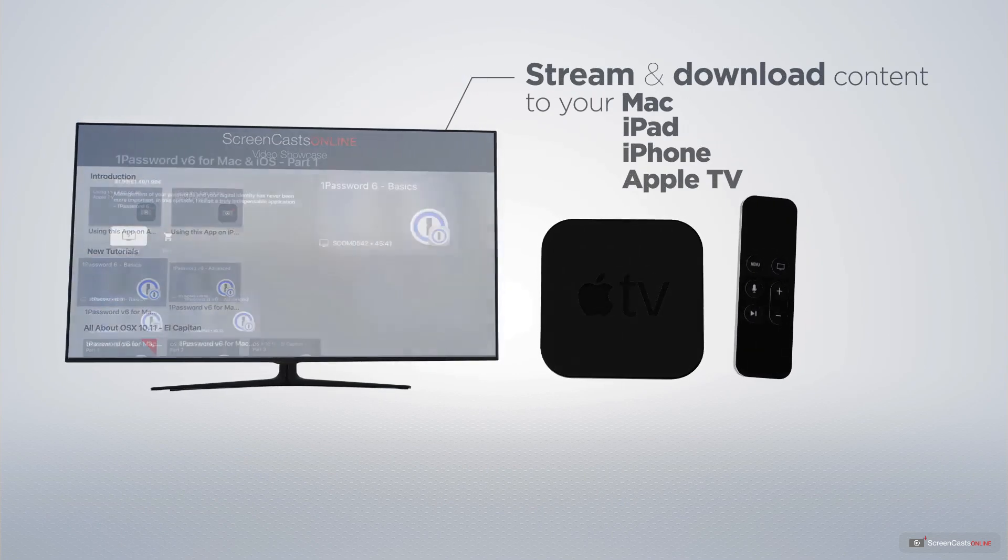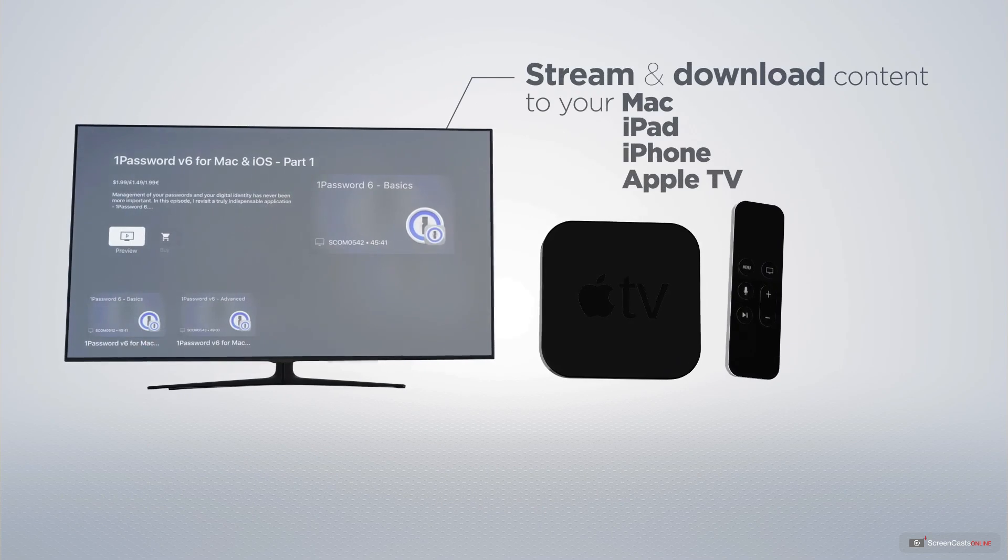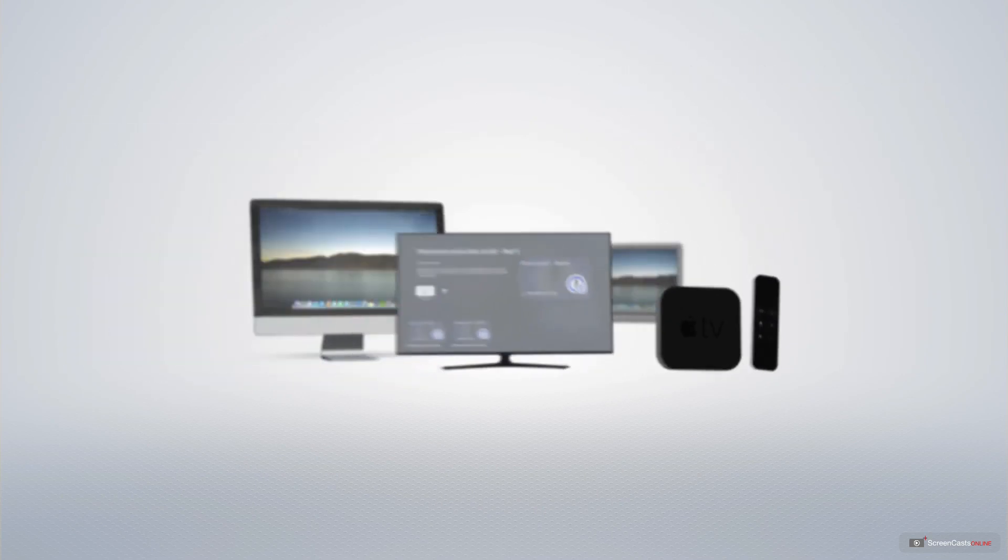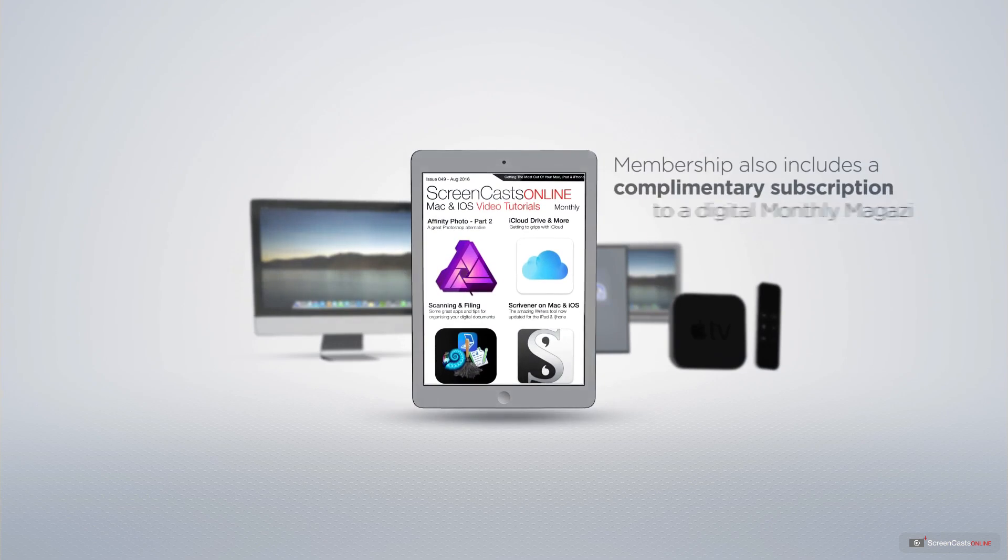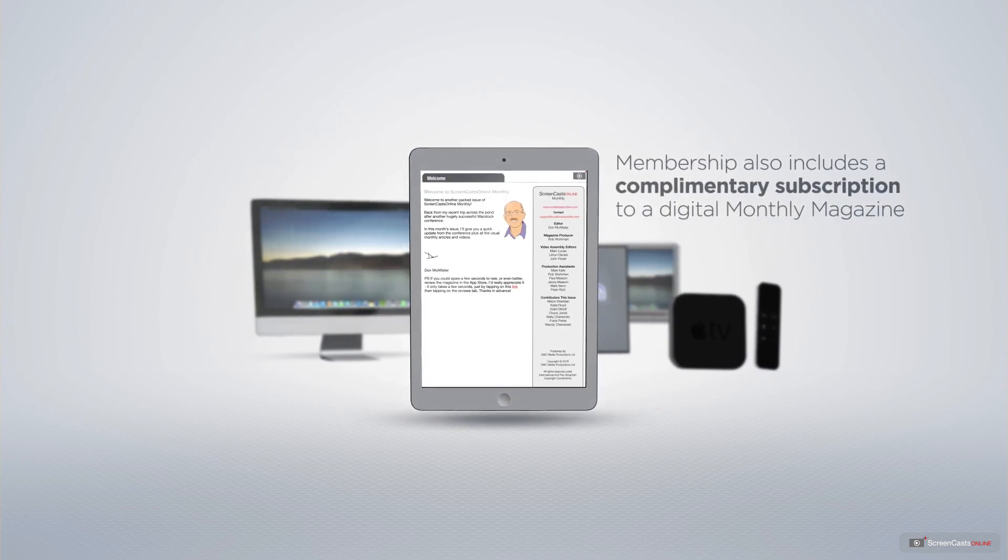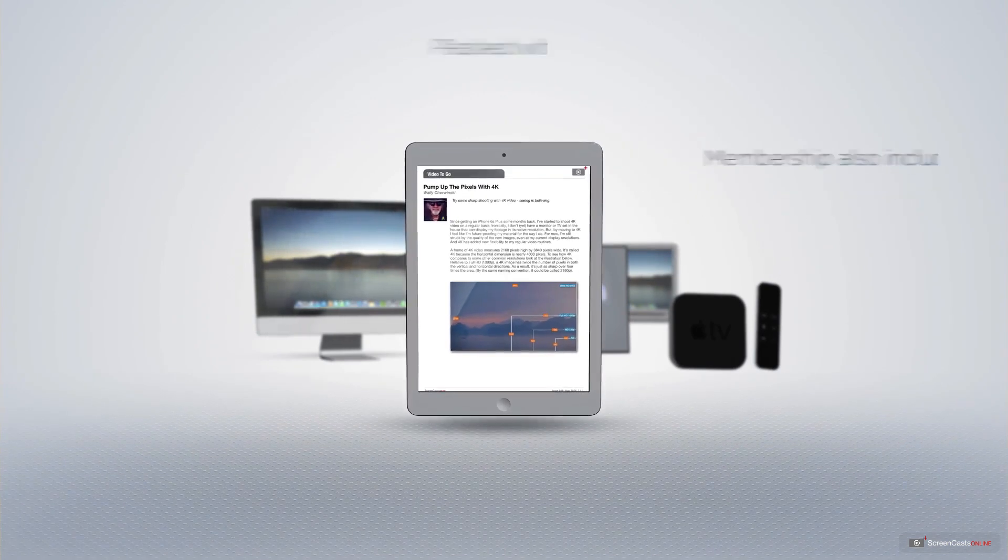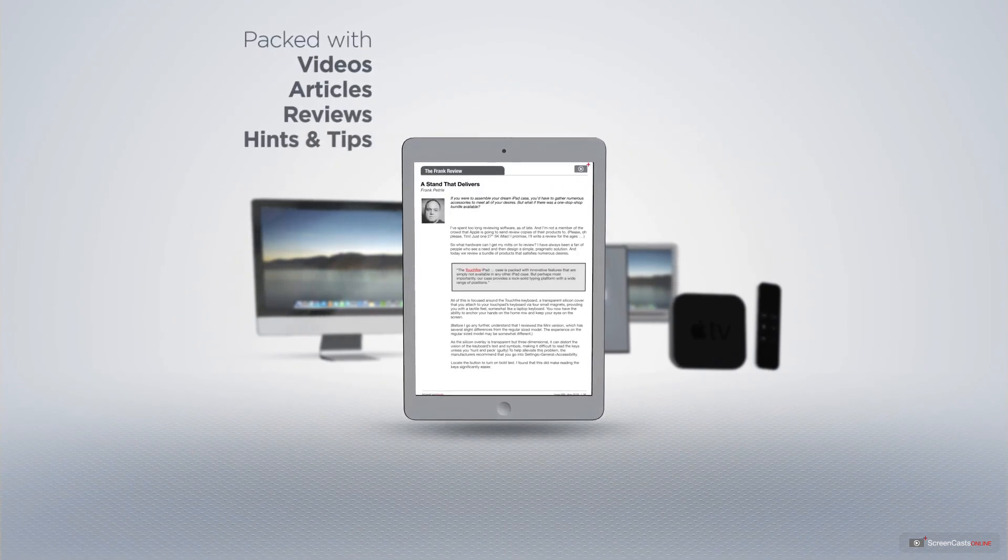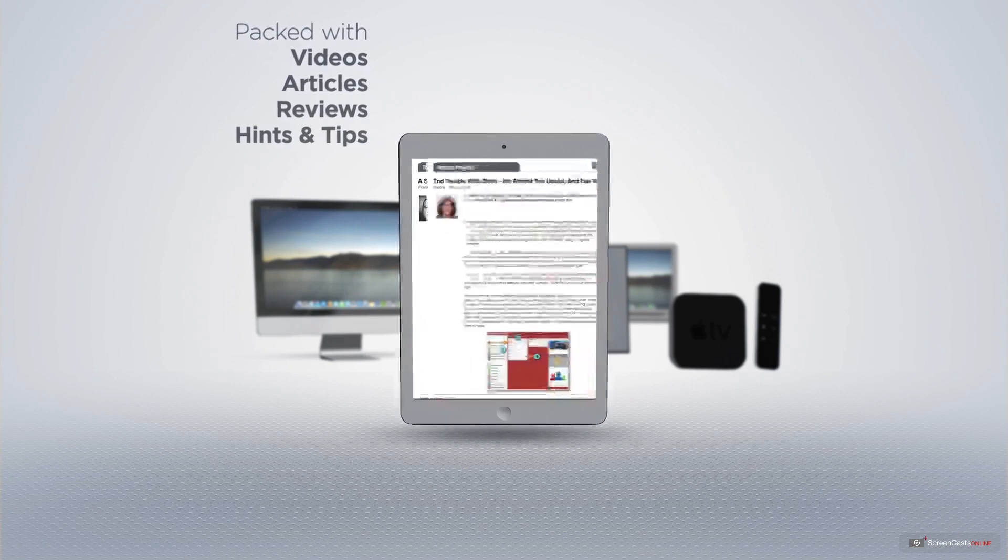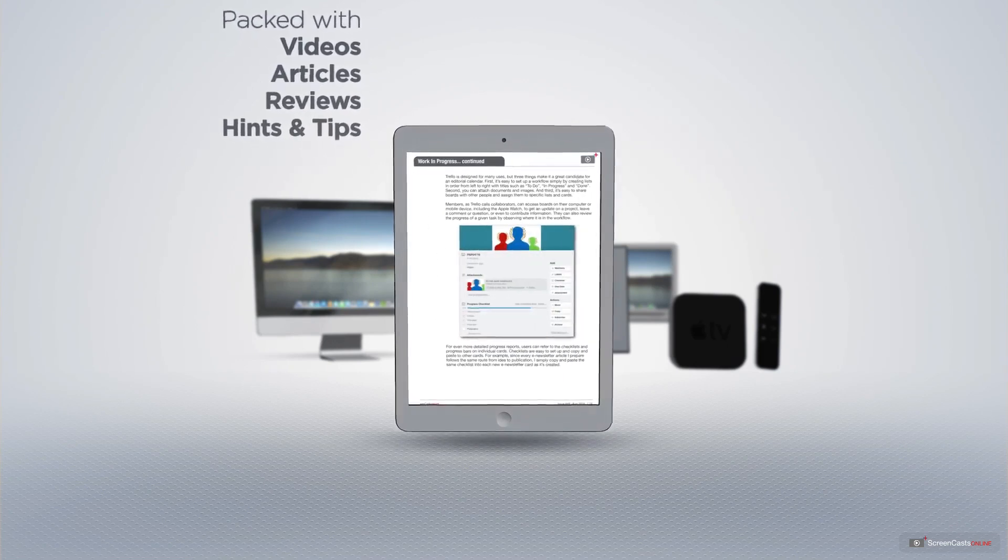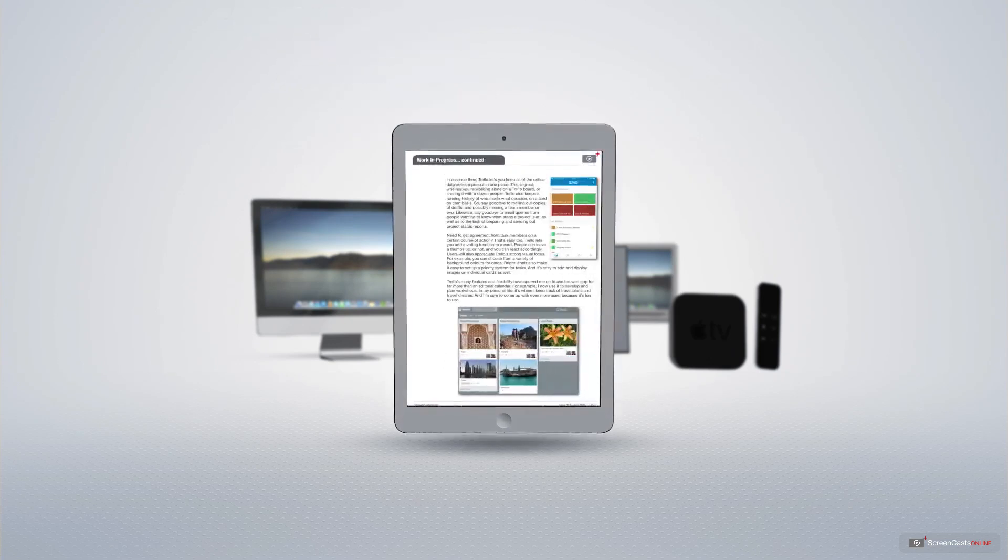And even your Apple TV, using the Members Only ScreenCastsOnline Apple TV app. Membership also includes a complimentary subscription to the Digital ScreenCastsOnline monthly magazine, published each month and packed with videos, articles, reviews, as well as hints and tips covering all aspects of the Mac, iPad, iPhone, and all of the other fantastic Apple products.